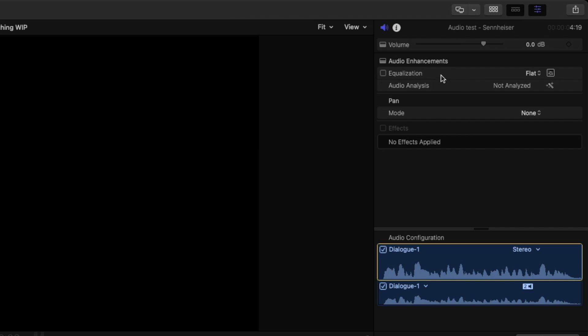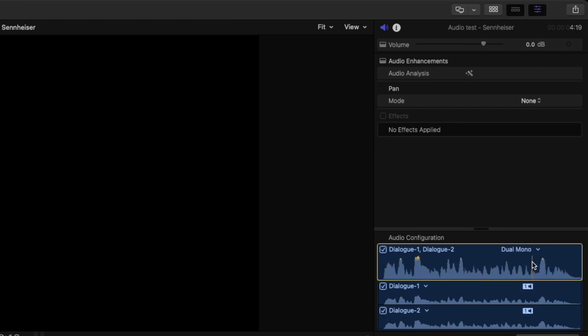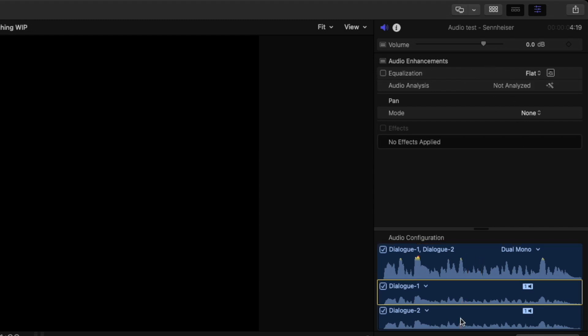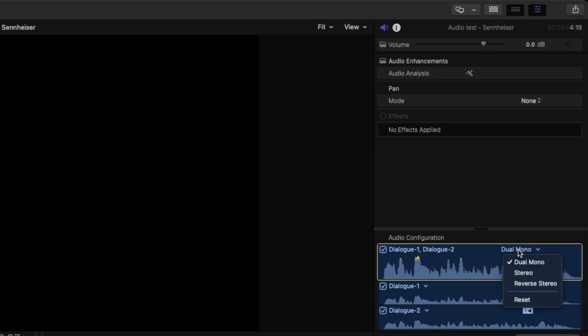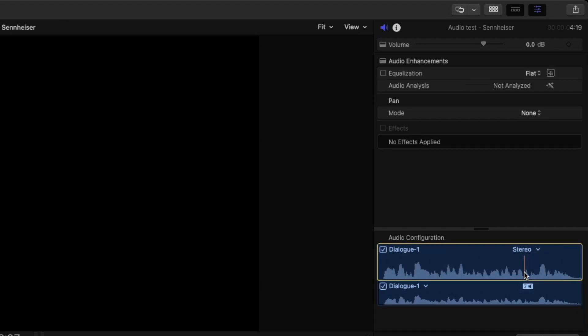By the way, if you don't see this equalization option, it may be because your audio configuration is set to dual mono or even more than that if you have multiple components. If you selected the overall component container, you won't see that option for equalization. You need to select individual components. But if you're set to stereo, it'll be available.